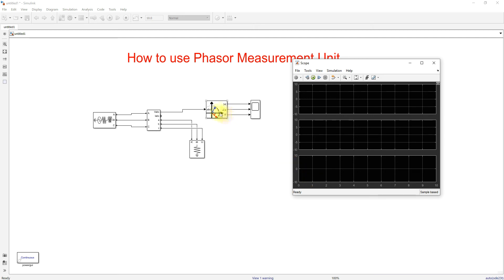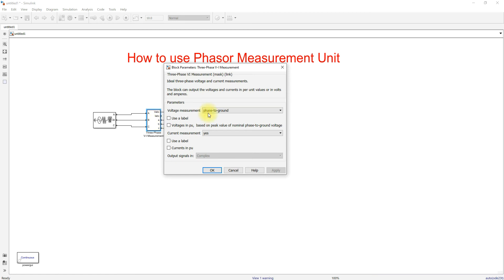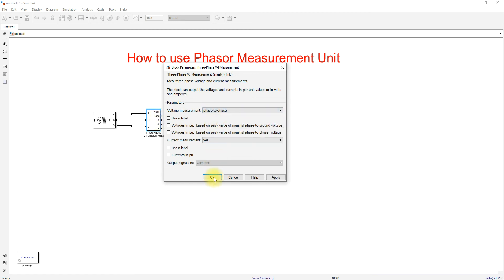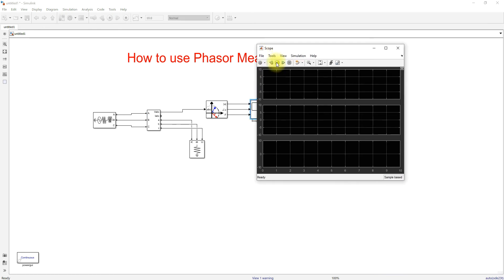The PMU — Phasor Measurement Unit — can measure the magnitude, the phase angle, and the frequency of a voltage source or current. First measure the magnitude of voltage, then the phase angle, then the frequency. Set the measurement to phase-to-phase, meaning line-to-line voltage, and simulate the model.